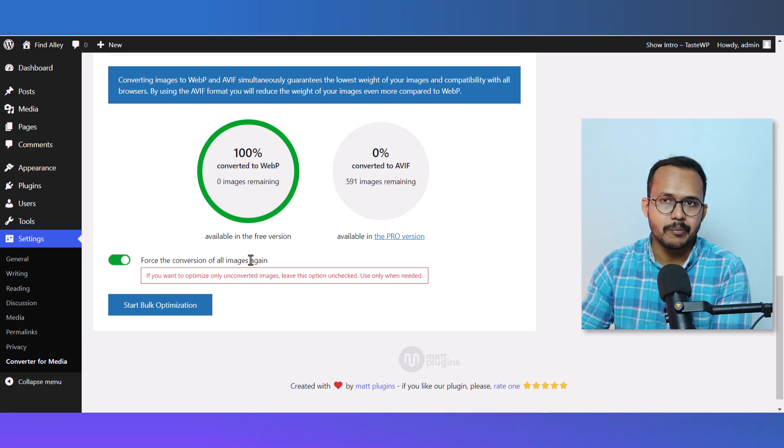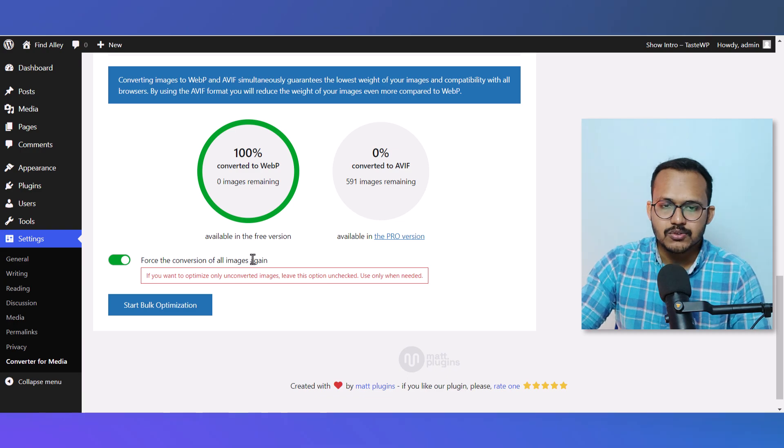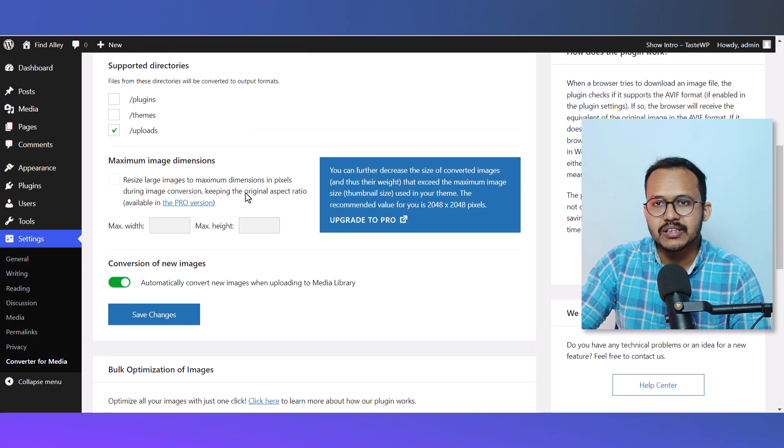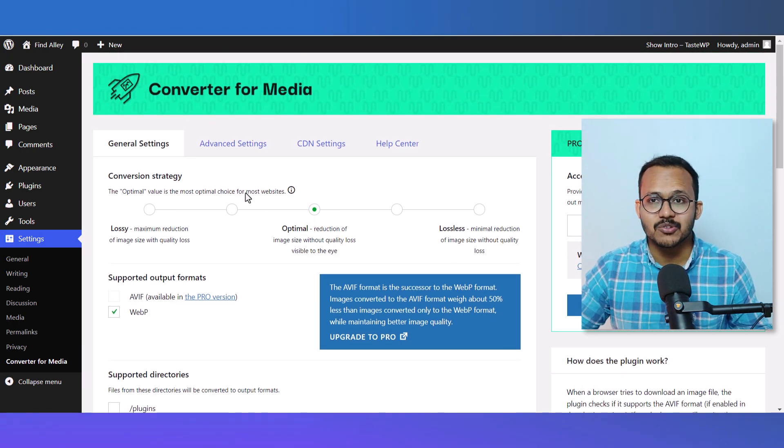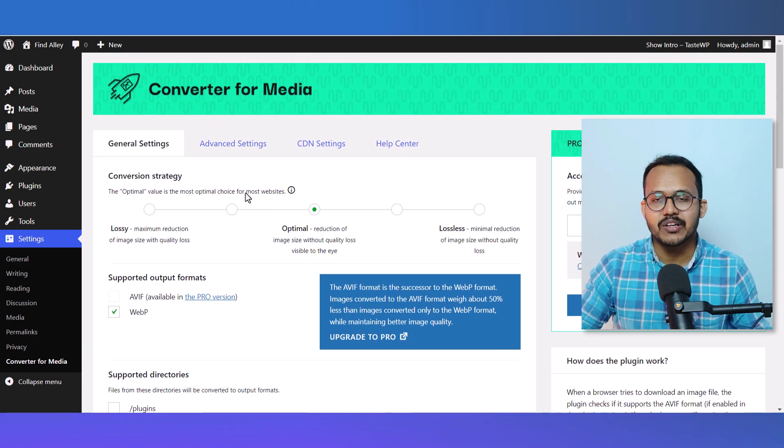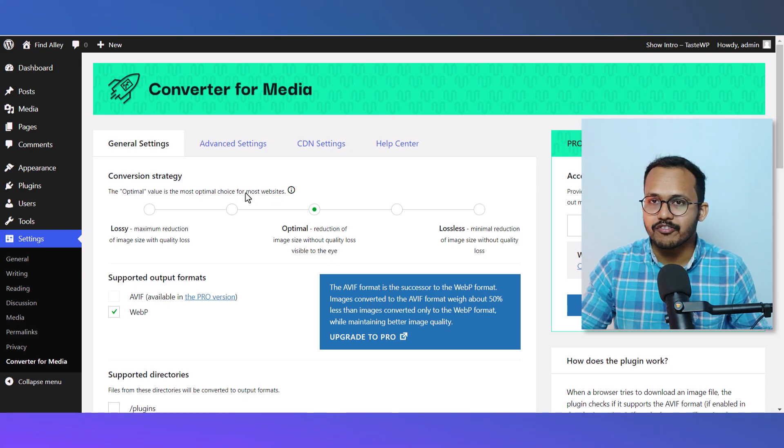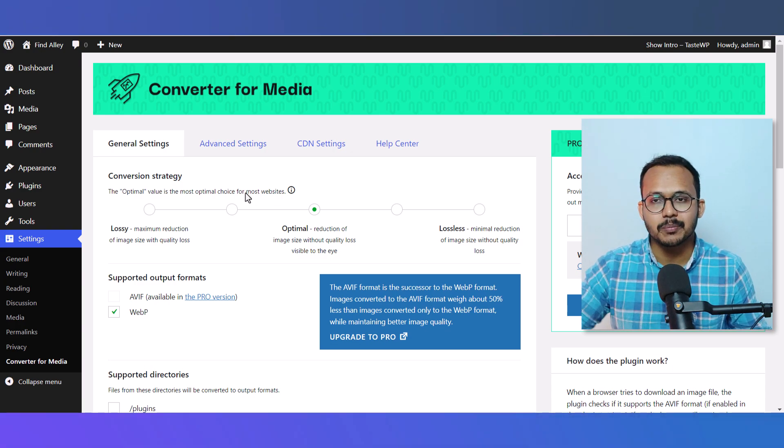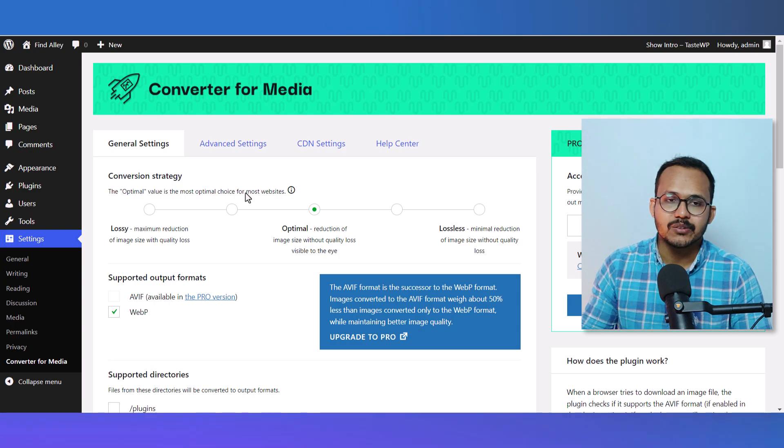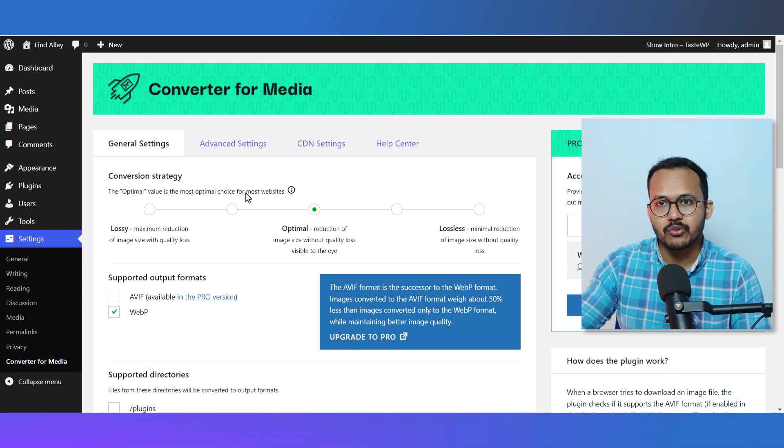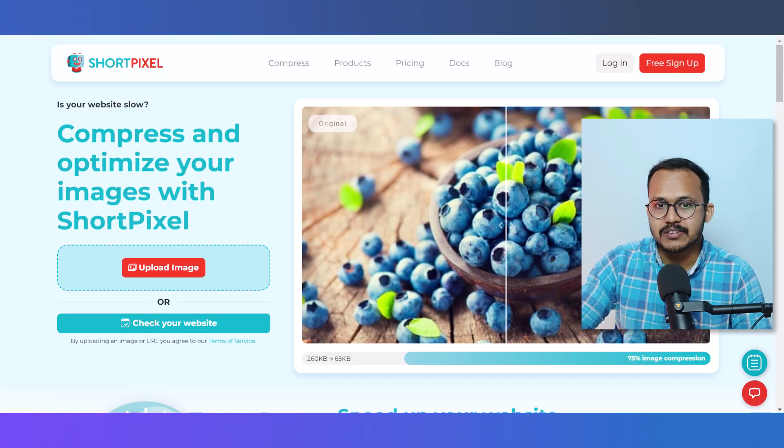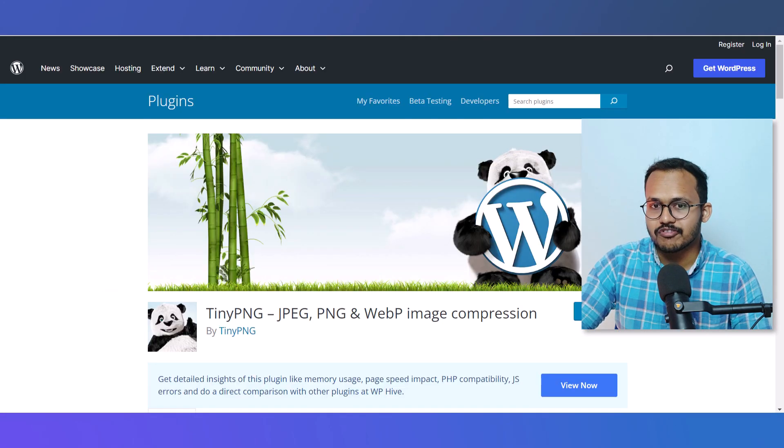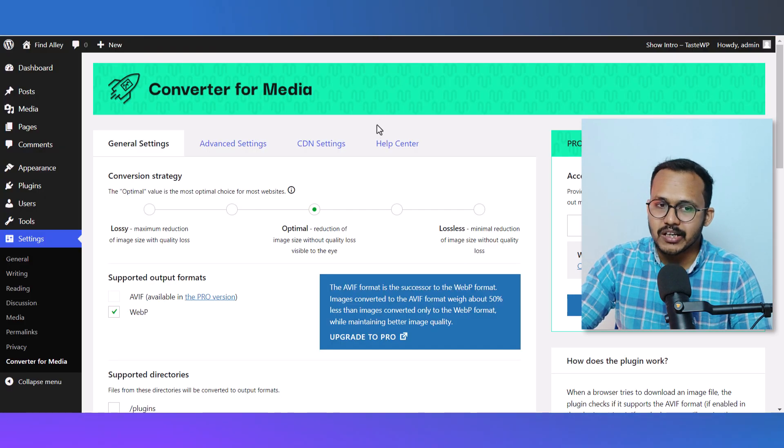So this is how you can optimize 10,000 or 20,000 or any number of images for free and serve them in WebP format on your website. You don't need to go for any paid plugins like ShortPixel, Imagify, or TinyPNG. You can simply use Converter for Media to optimize your images in WordPress.